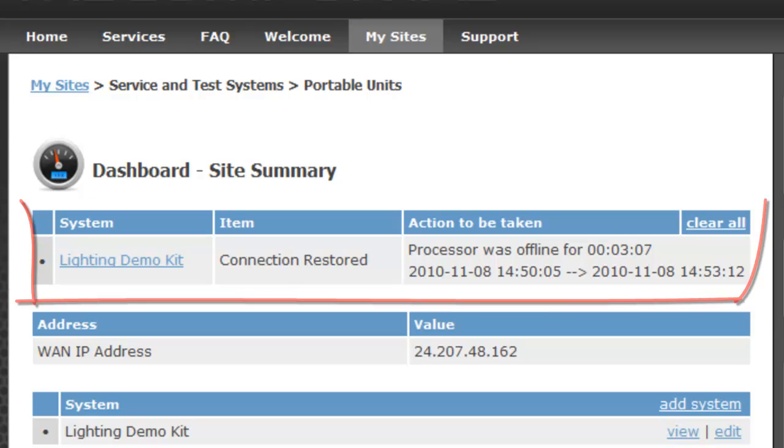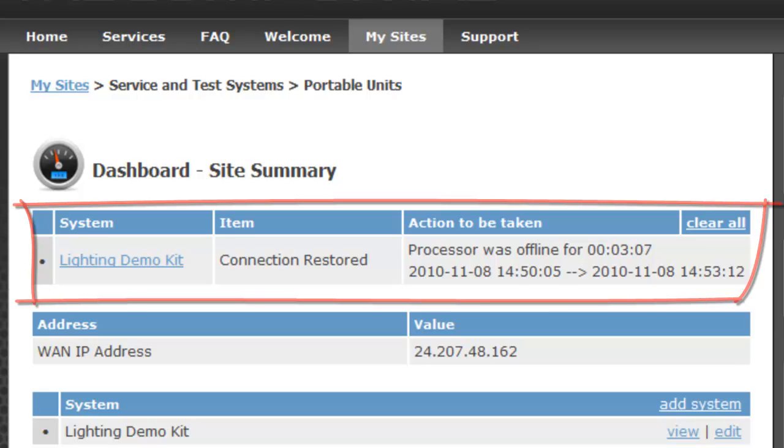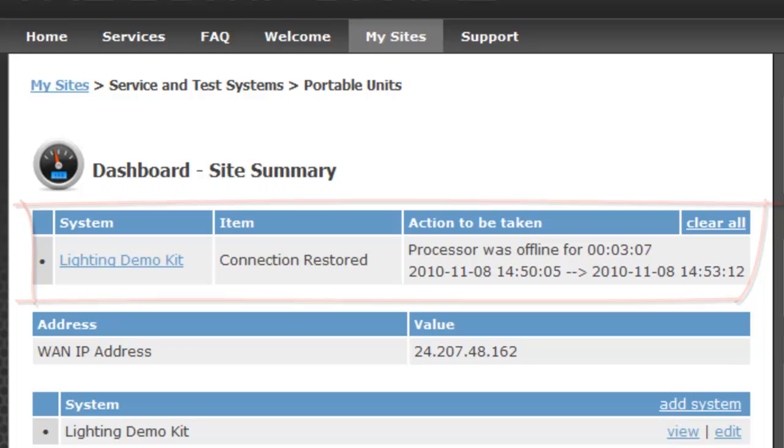At the top of the page, you can see the dashboard. Now that shows anything that really requires your attention. You can see here that it's put an entry in there for the connection being restored. It had been offline for three minutes as I was moving it around. That's fine.